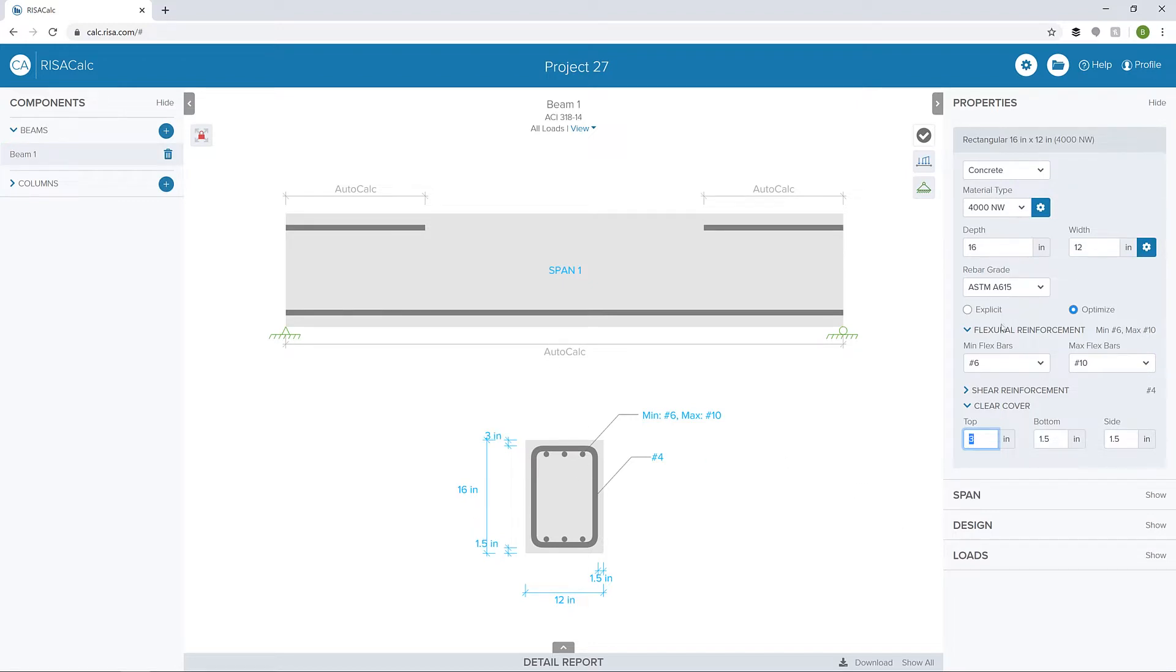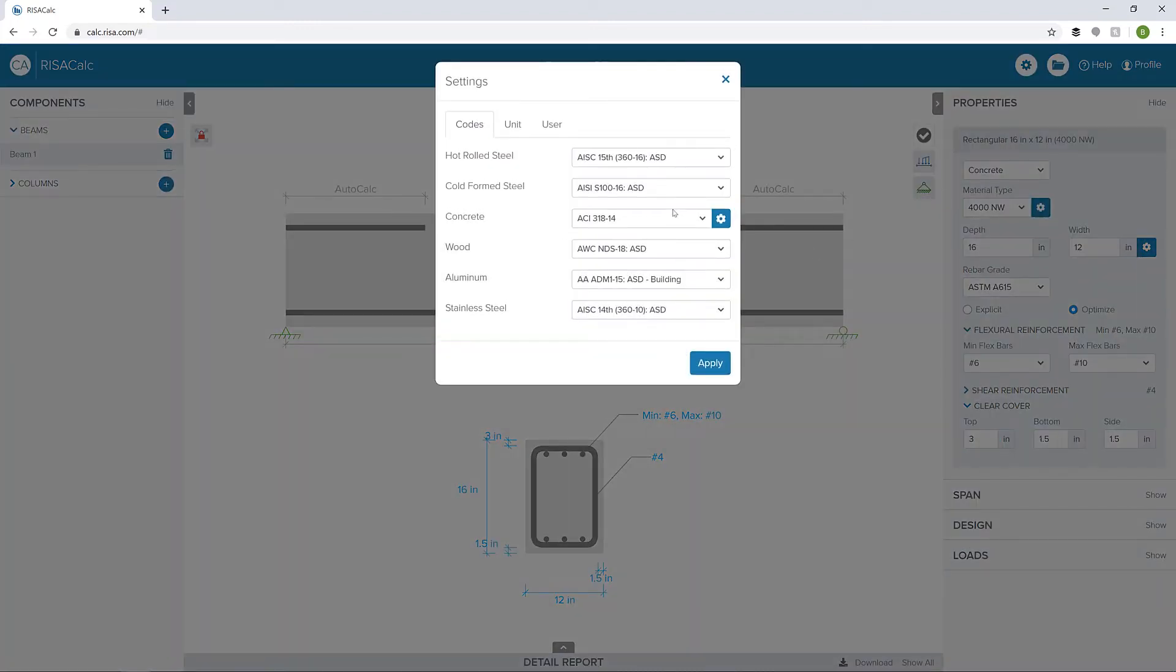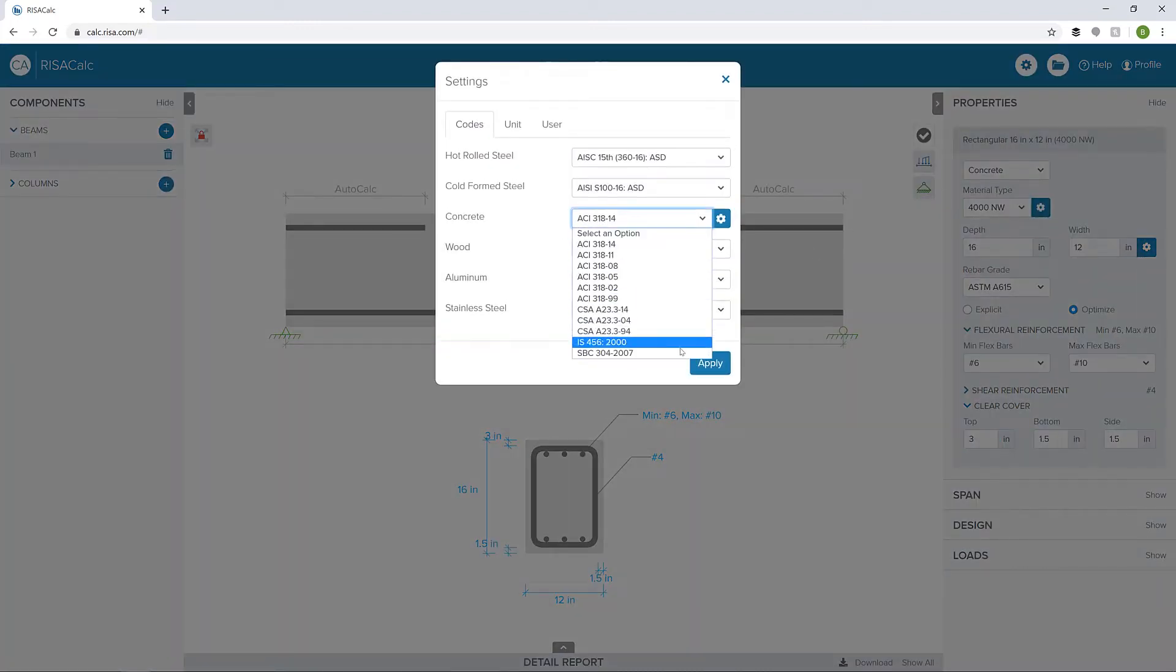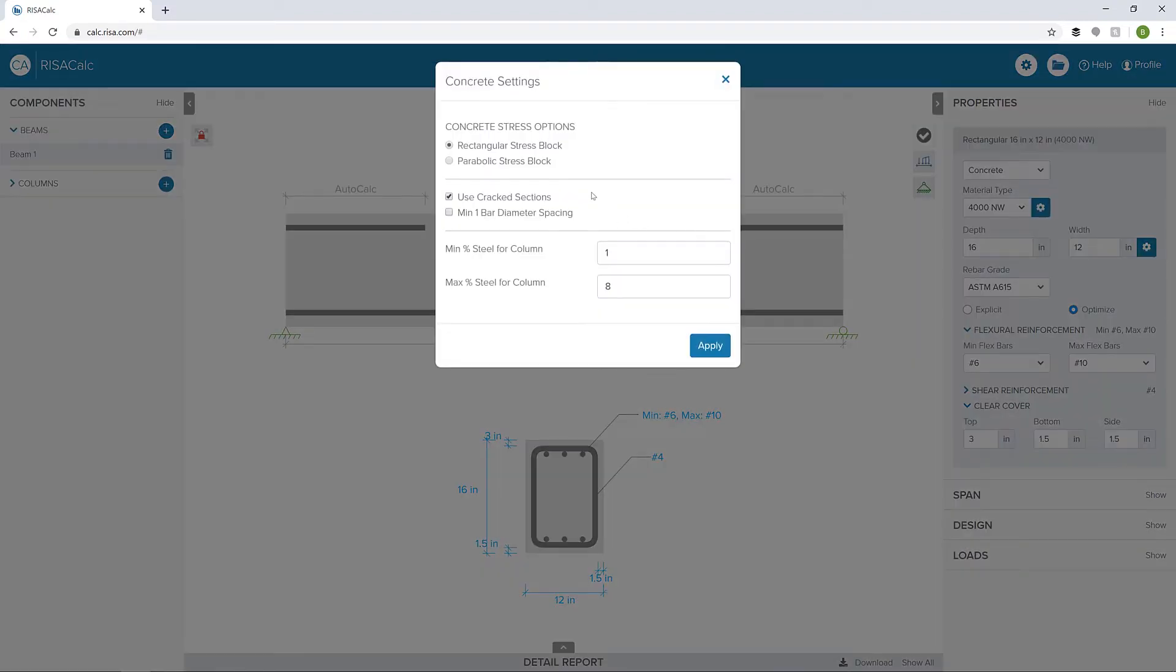Before we move the properties, I can go to our global settings and look at our concrete codes. We can see the concrete codes that are available to us. We can also see some basic concrete settings, including stress options and minimum and maximum steel percentage for the columns.